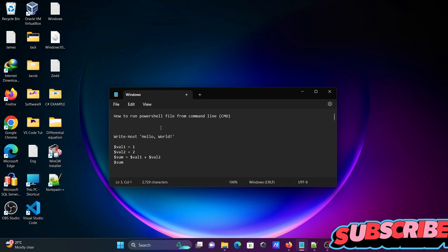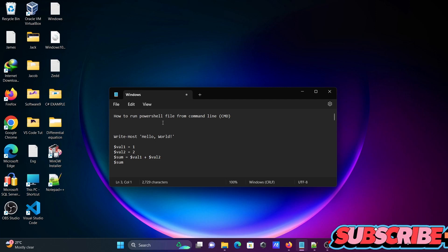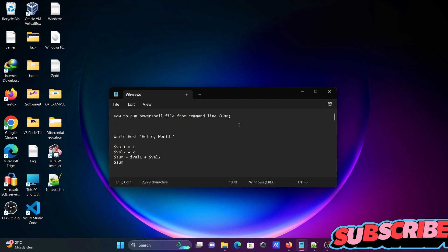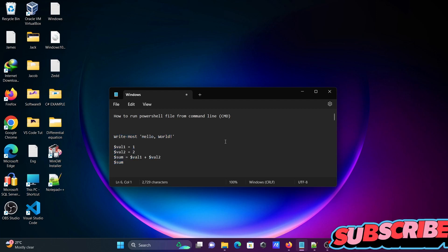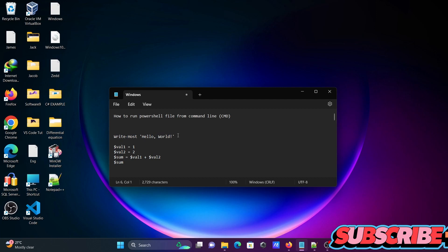Today I'm going to discuss how to run a PowerShell file from command line command prompt. This code I'm going to run with the help of command line, so first let's copy this.